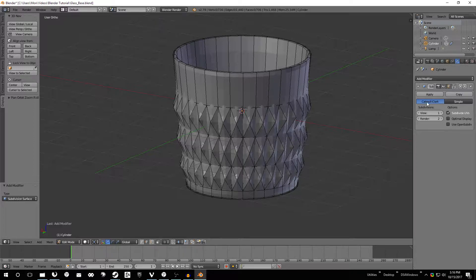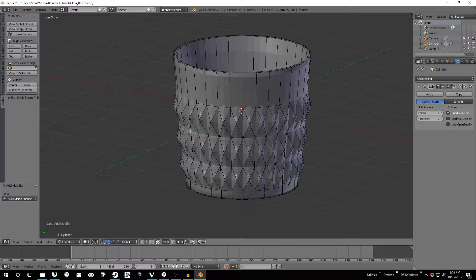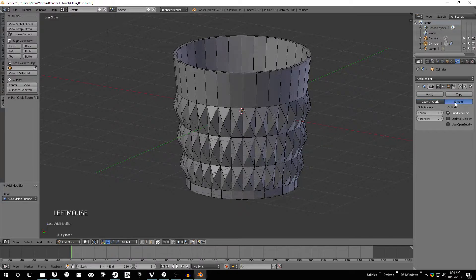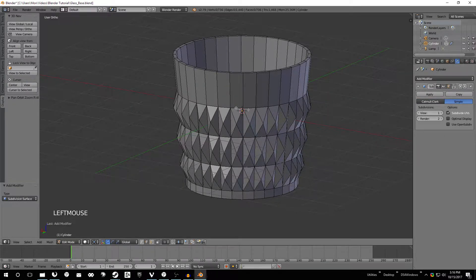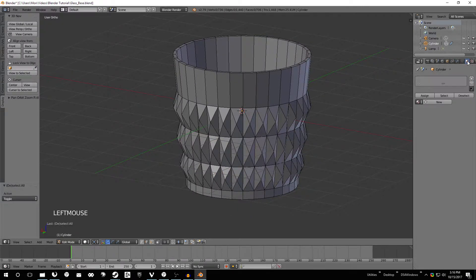And I don't want this, whatever this is, Catmull-Clark. We don't really want that. It's making all of our little pointy bits really rounded. So we're just going to go to Simple. This makes it look a little bit better with glass and reflection and stuff.